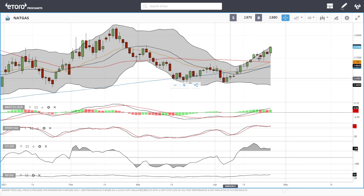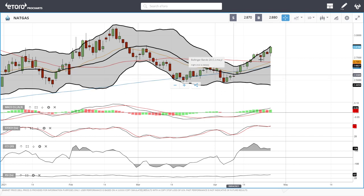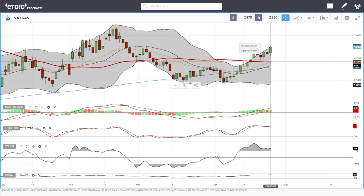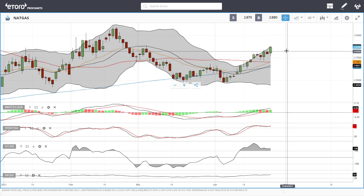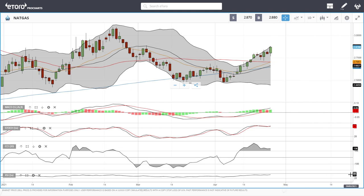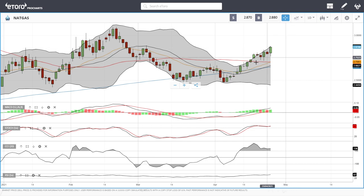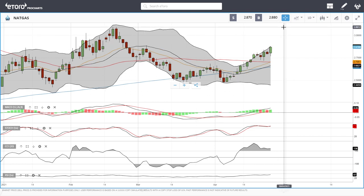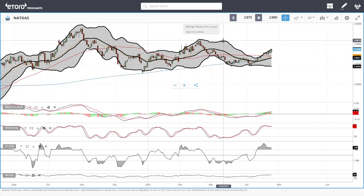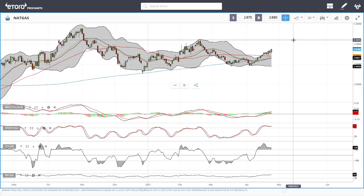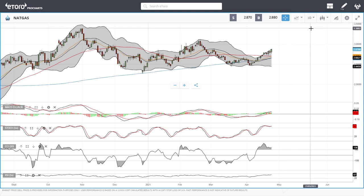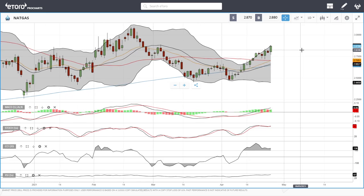Natural gas continues to rally — very surprising for this time of year. We have a crossing of the 20 exponential and the 50 moving average, which is a very bullish sign. We are approaching overbought conditions, and it looks like we are heading towards the $3.00 range or the previous highs at $3.09. If we get there, we'll probably create a double top, and if we break above that, we could head all the way up to the previous highs at $3.30.